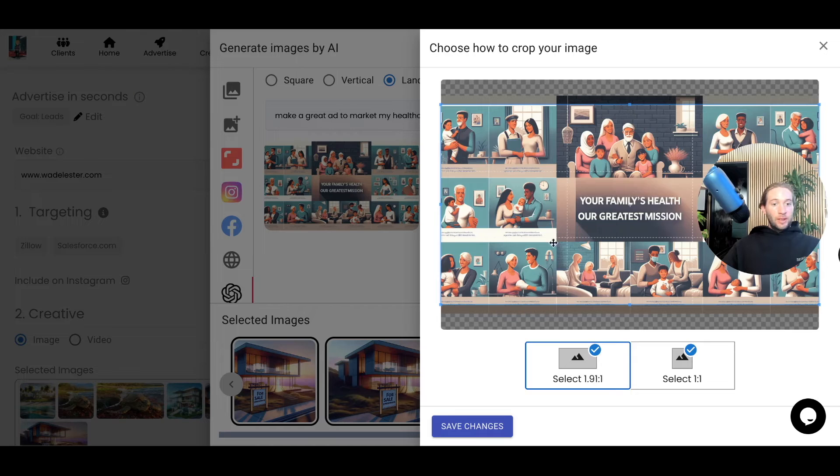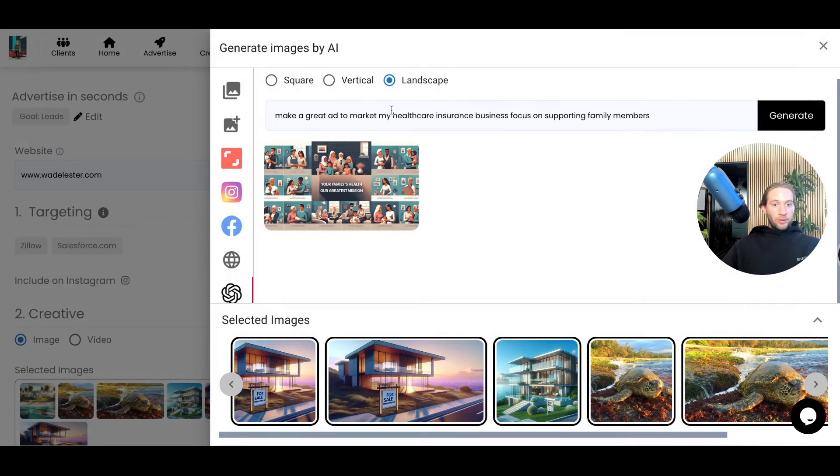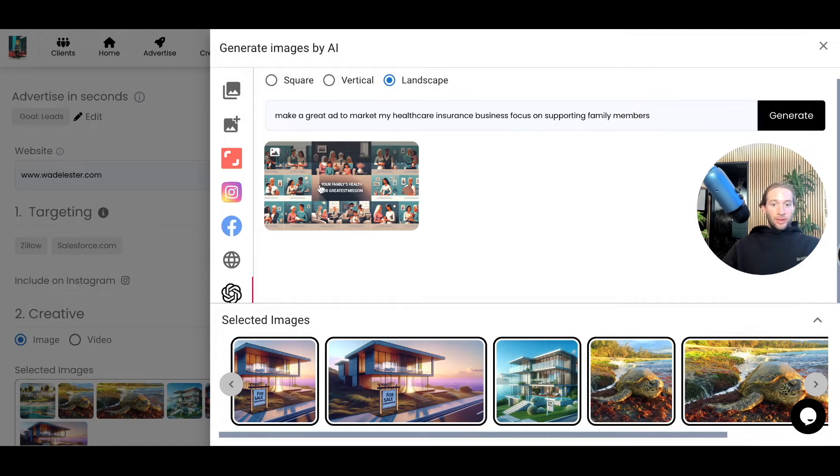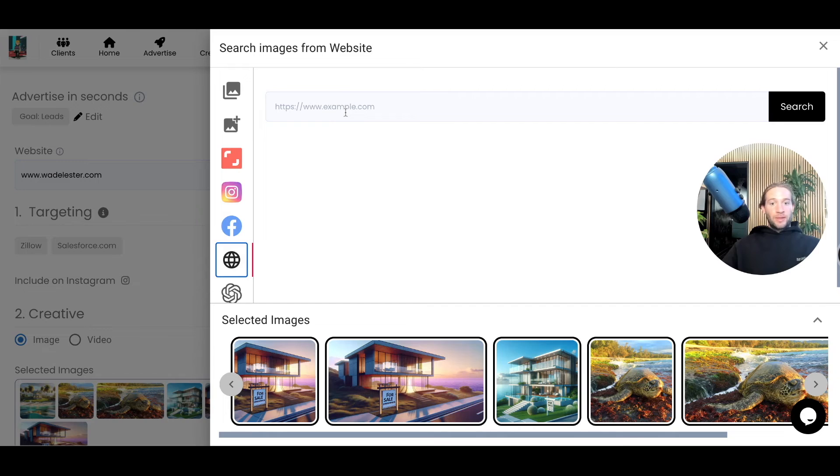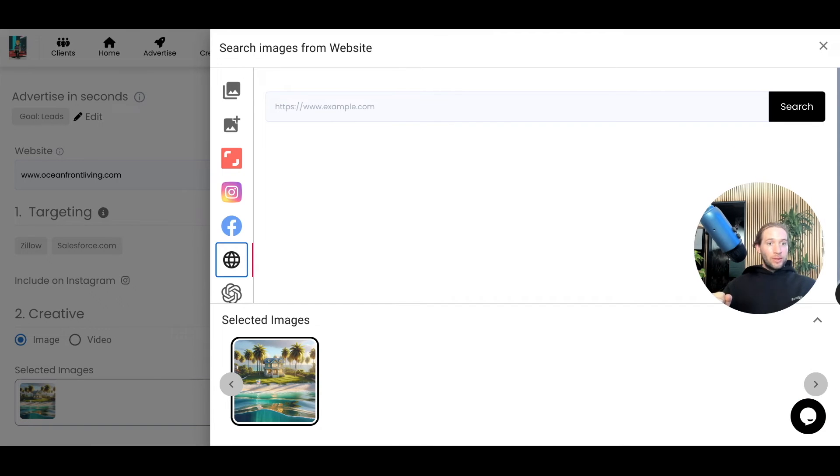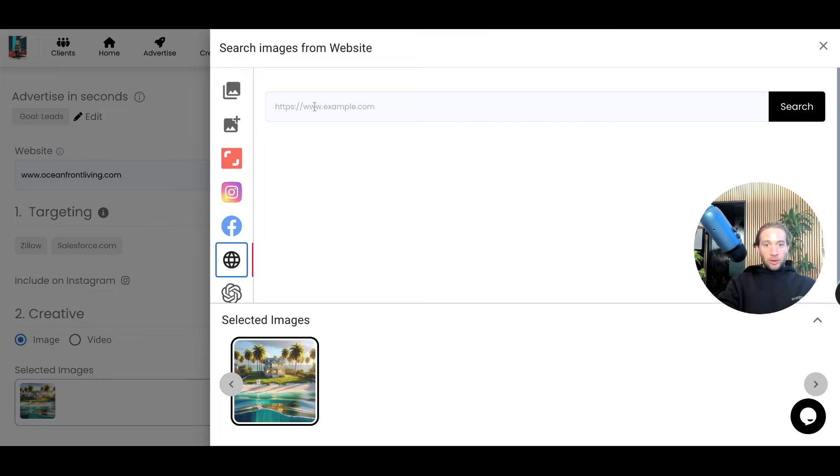We can even use this in our ads now, so it's really up to you how you want to prompt it and use this. Really excited to launch this along with this option to actually bring in images now from your website. What we're going to do is just copy this website, just paste in the link right here.